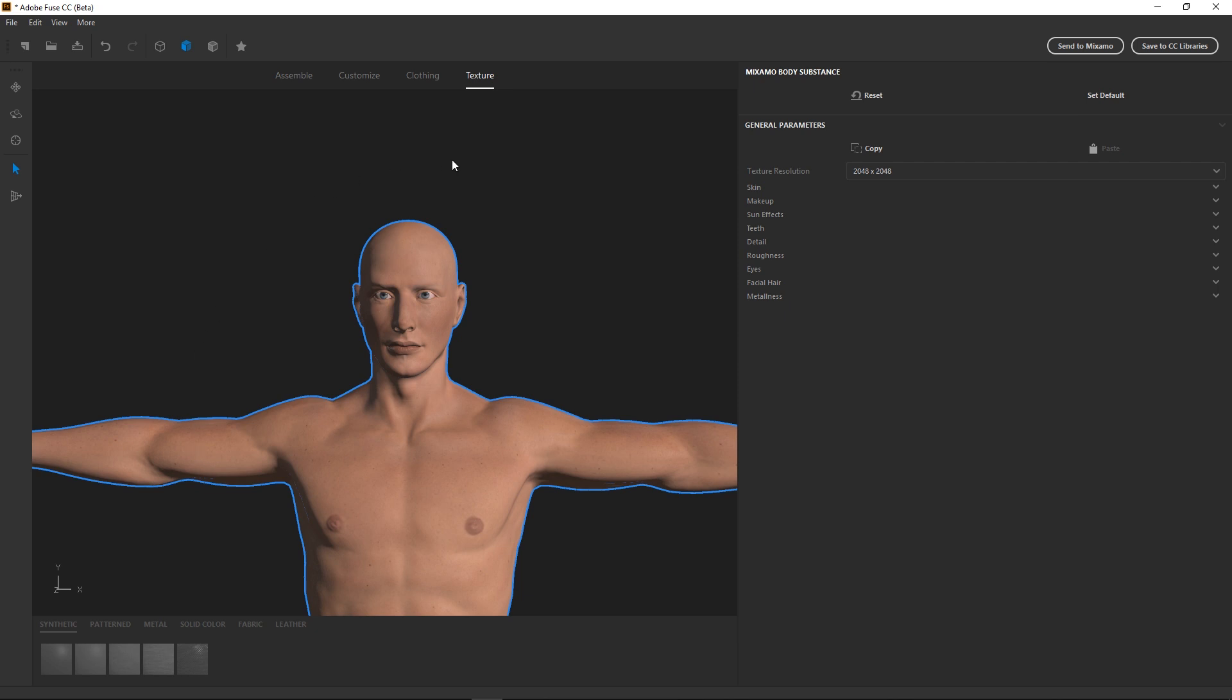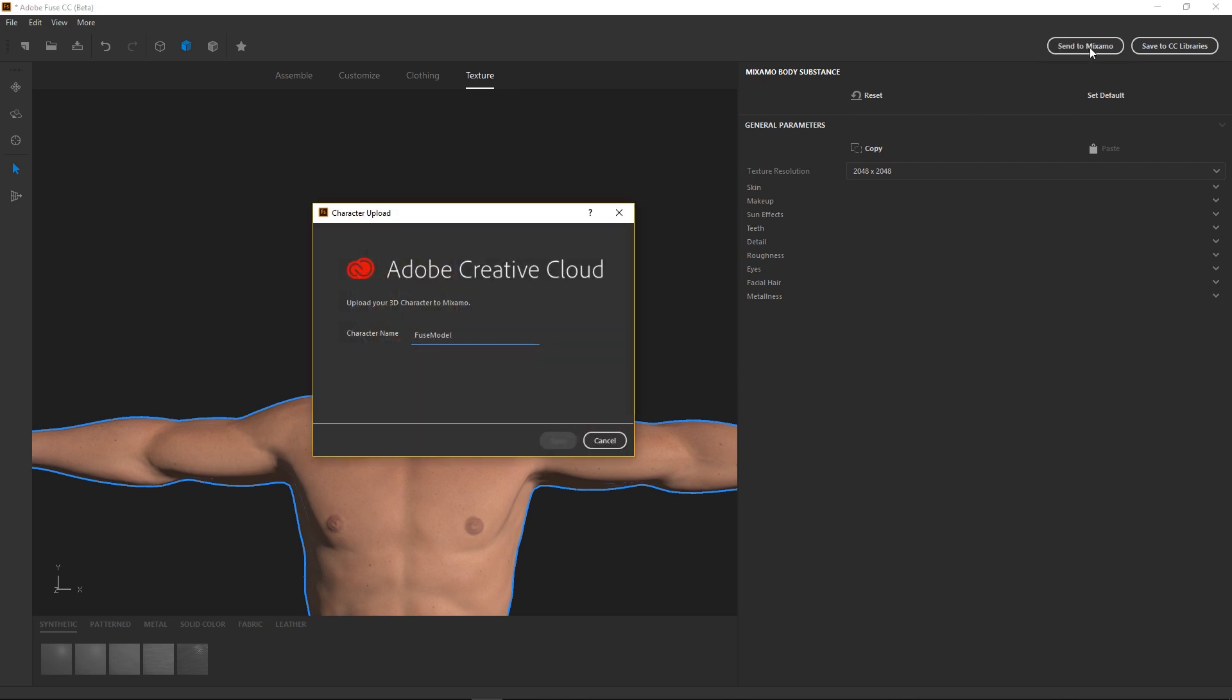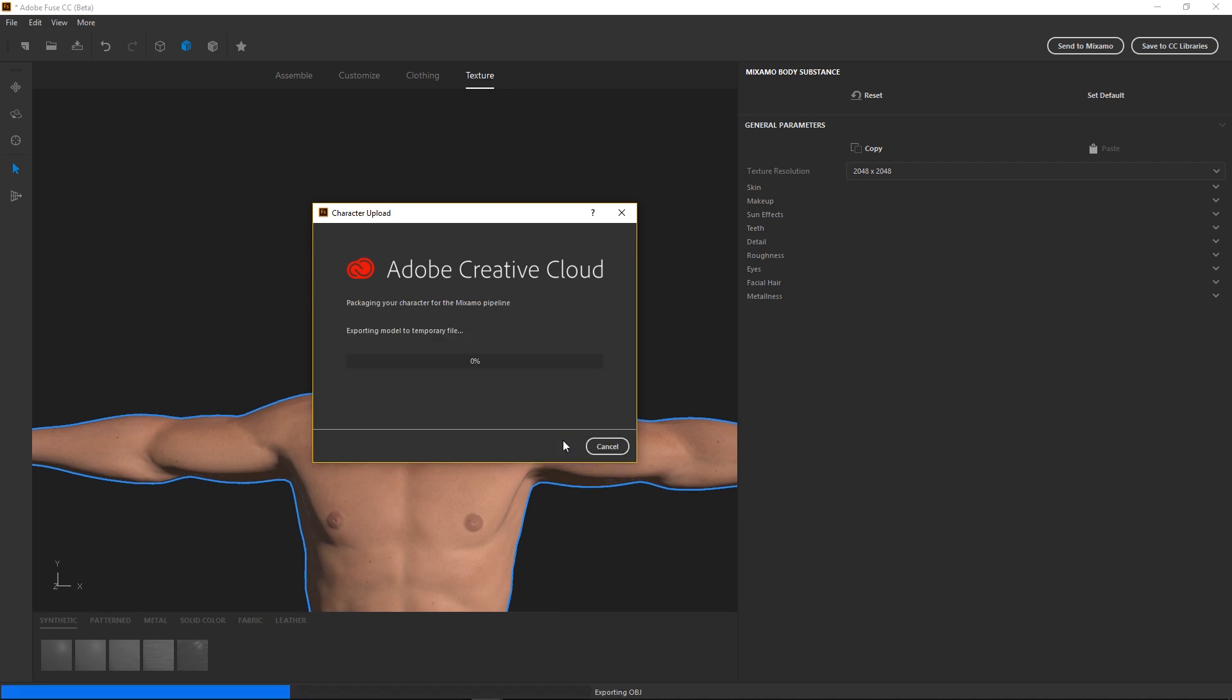Now all we need to do is to upload him to the Mixamo site and get him auto-rigged for us. So if we head up here and say send to Mixamo, we'll give him a name and we'll call this Fuse L Base. Save that and wait for the upload.